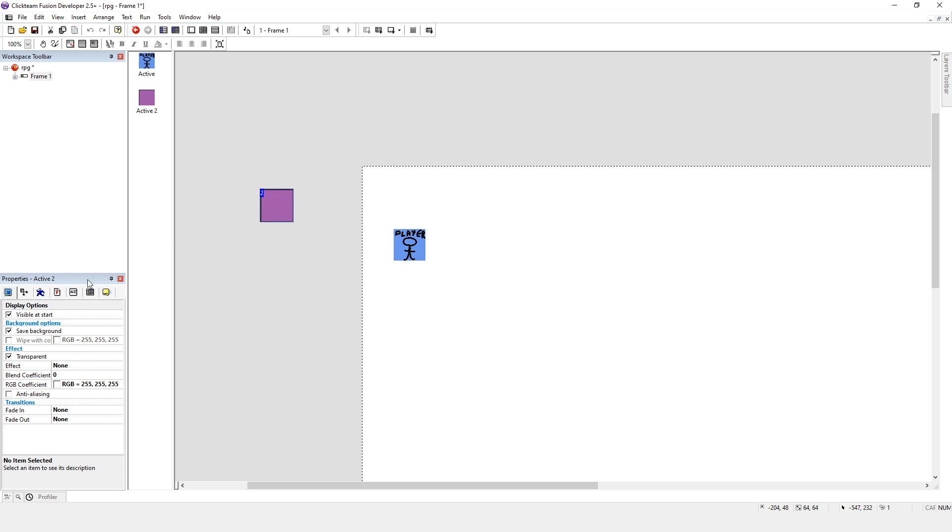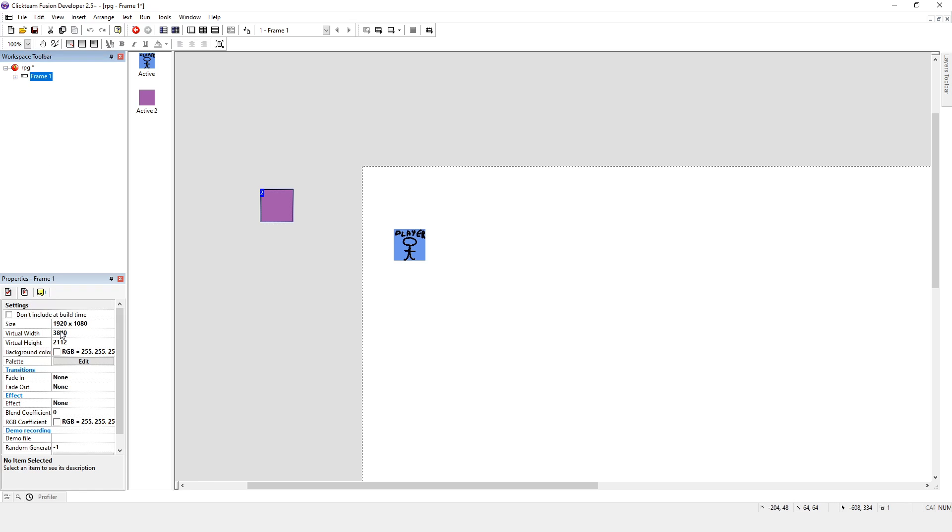So let's have a look, 3840, so if we decided 3840 divided by, if we decided that we wanted 128 pixel tiles, that works perfectly. And 2112 divided by 128, the 2112 doesn't work perfectly, we'd end up with half a tile. So I'm never going to go to 128 pixels, I think 64 is, if anything, a little bit big.